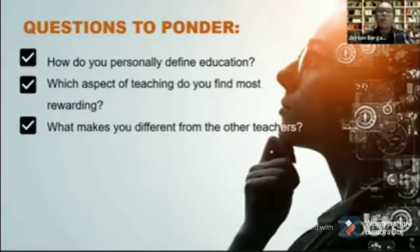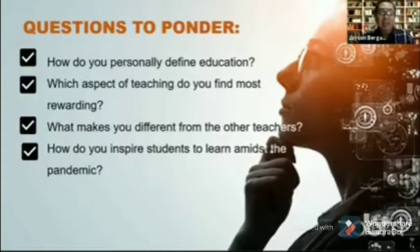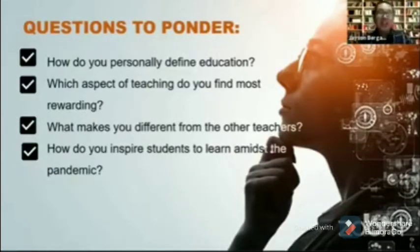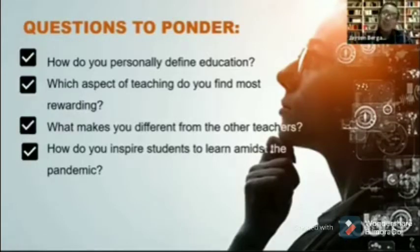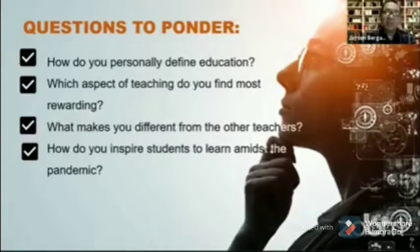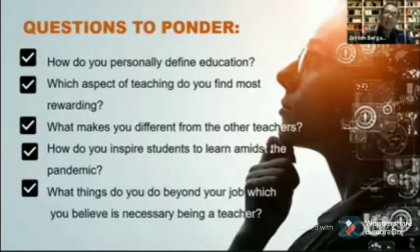How do you inspire students to learn amidst the pandemic? When you meet with them online, is your motivation part of the class, or do you just start immediately? We should be inspirational in our approach, because our students are also stressed — they're worried about connectivity, their gadgets, their families. We have to be more inspiring. And what things do you do beyond your job which you believe is necessary as a teacher?